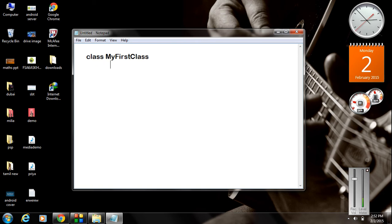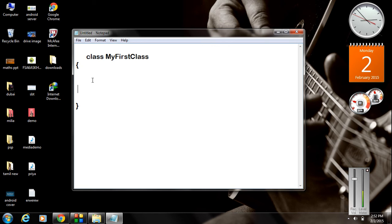Now you have to open brackets for the class — open a bracket and close it. Like C and C++, Java also needs a starting point for the program. That starting point is the main method, so now I am going to create the main method in Java.